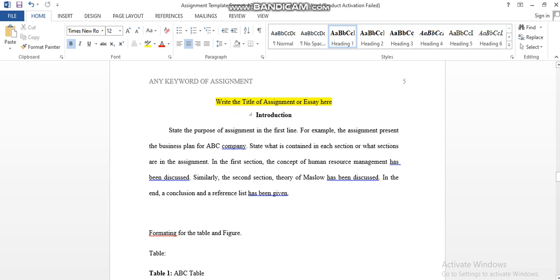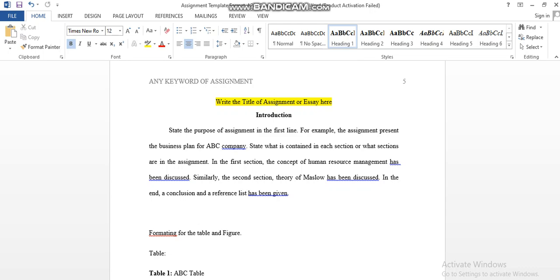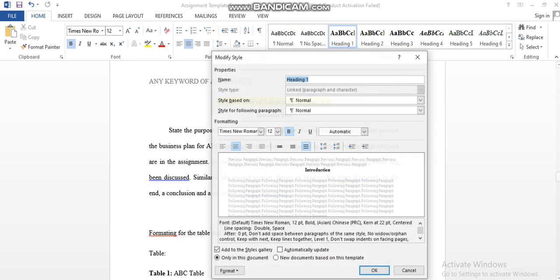You can press Ctrl+E and Ctrl+B, but you need to mark or set the first level heading by going to the Home option. You need to go to the heading section and modify. You can see here you can set the font style, font size, and you can bold it here.